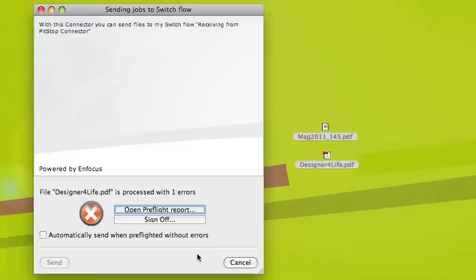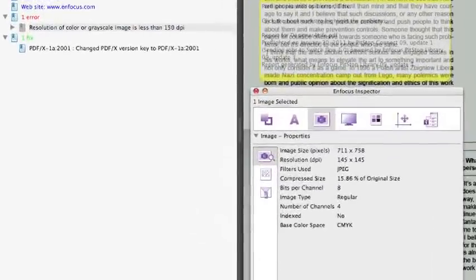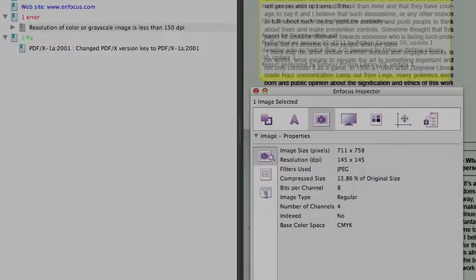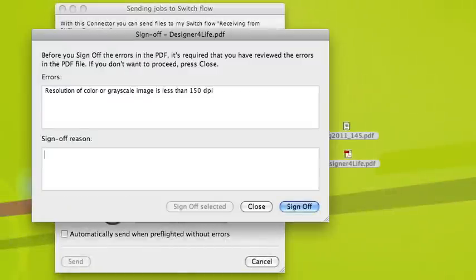I hit 'Open Preflight Report' to see what's going on. The file opens in Acrobat, and with the help of PitSub Pro's inspector, I can see that my DPI value is 145, which is less than 150. I go back to my connector and hit sign-off. I have to fill in a sign-off reason, so I'm going to fill in that my DPI is 145.